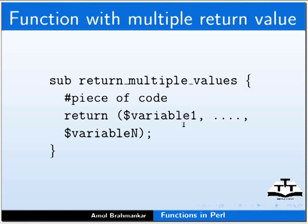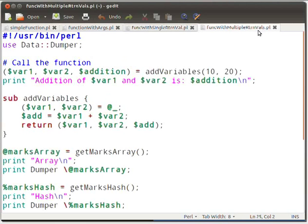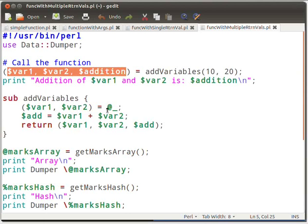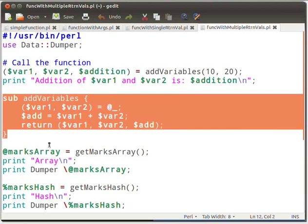Now let us see a function which returns multiple values. Let us understand the same using a sample program. In gedit, I have opened a file and named it as func_with_multiple_rtrnval.pl. Now type the following piece of code as shown. Here we are calling the addVariables function with parameters 10 and 20. The return values of the function are caught in variables $var1, $var2, and $addition. This function does the addition and returns the passed parameters and the resultant answer.